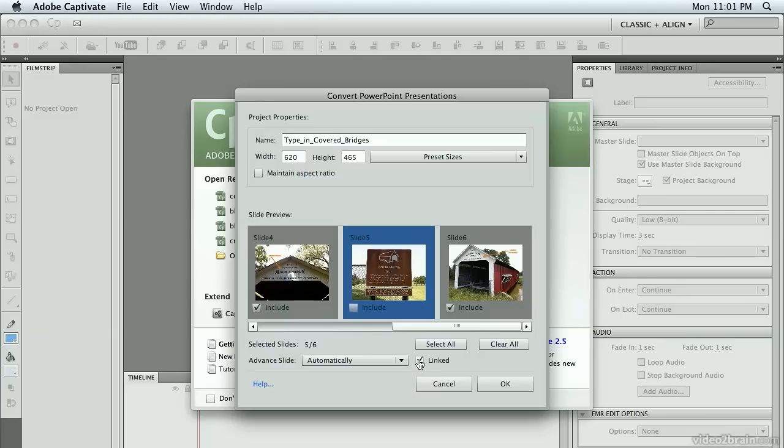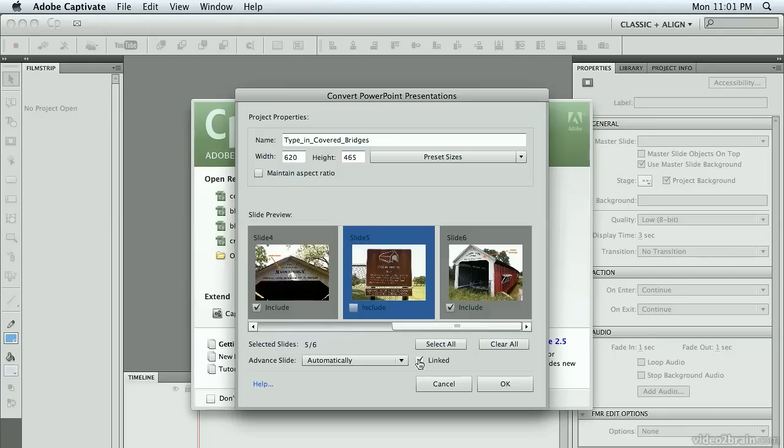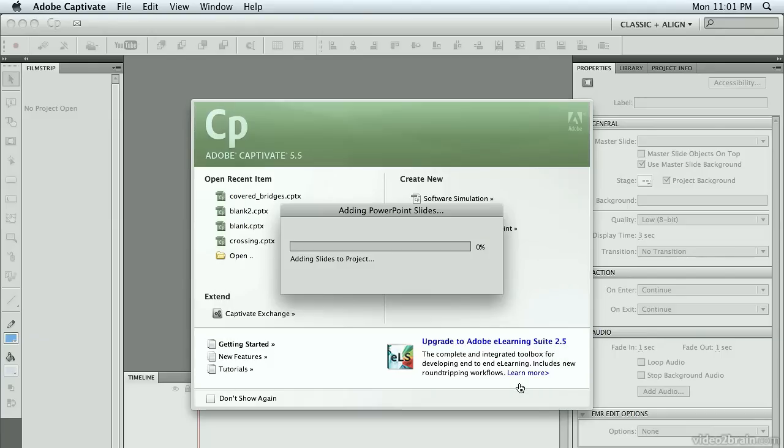The other option is linked. I recommend leaving linked on because that way your slides stay linked to the PowerPoint project. If you go back and make any changes to that original PowerPoint project, you'll have the option of updating that content in your Captivate project to make things as easy as possible.